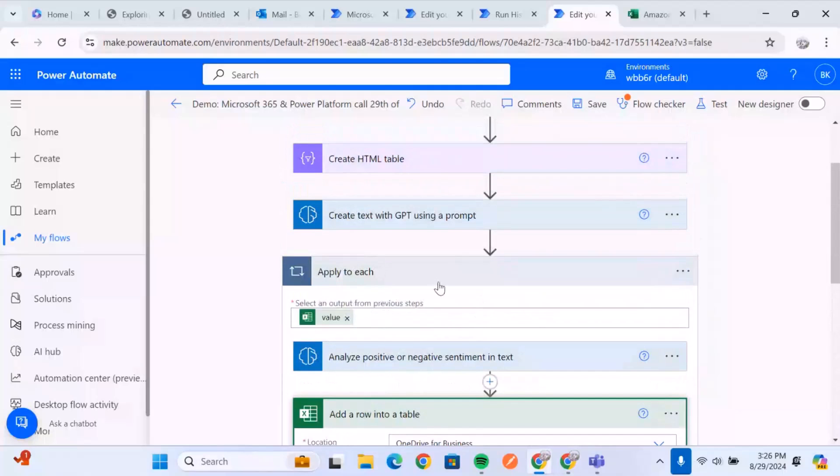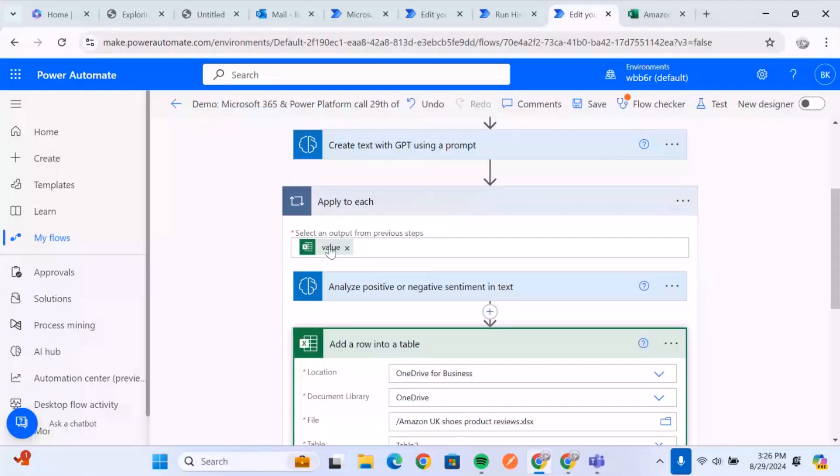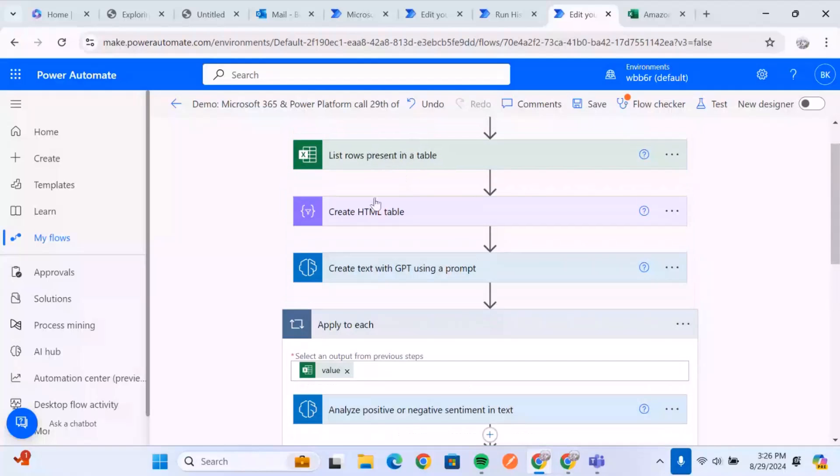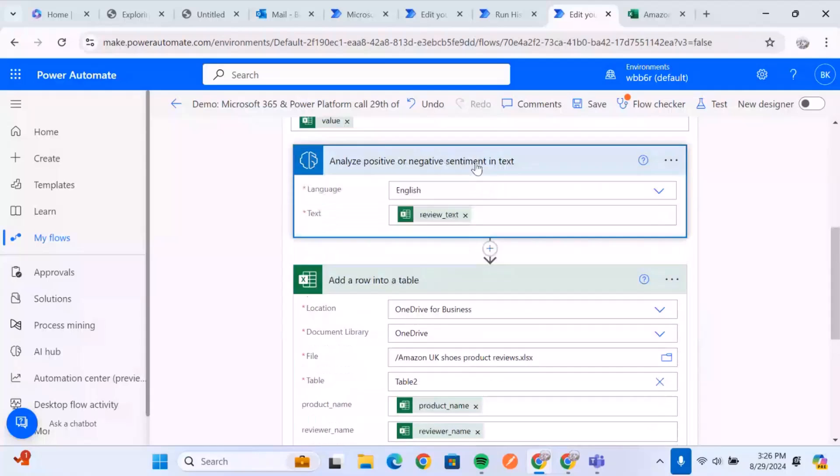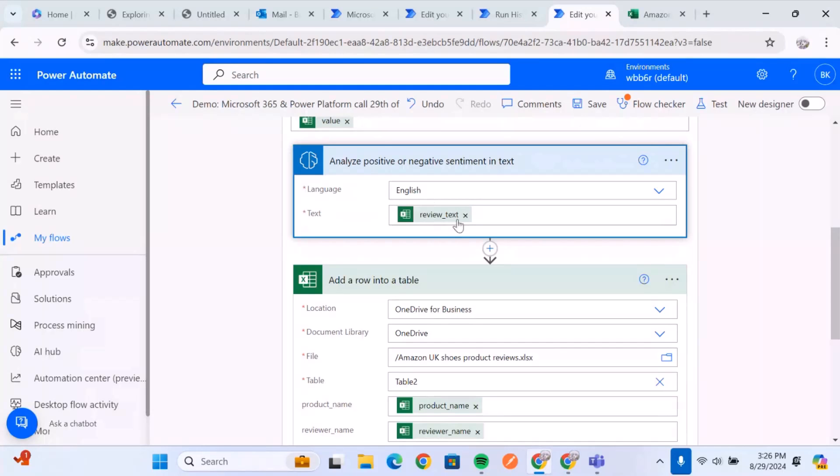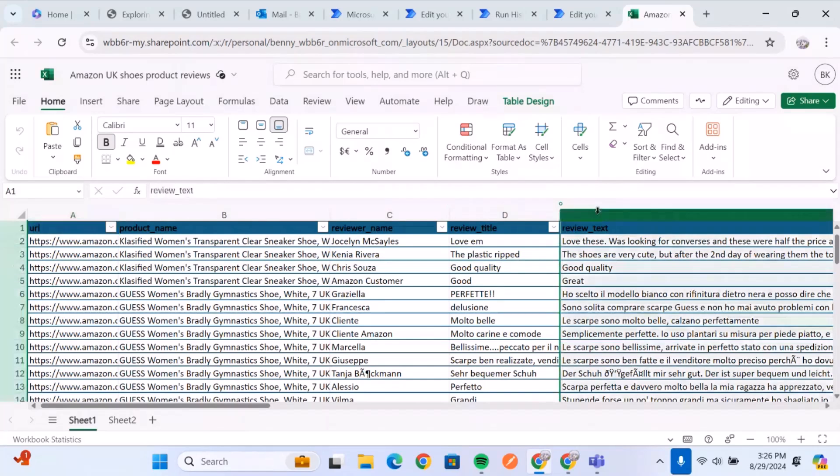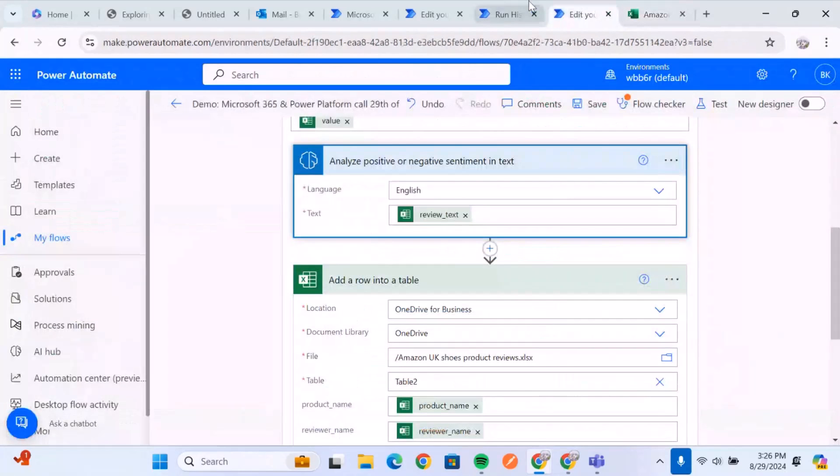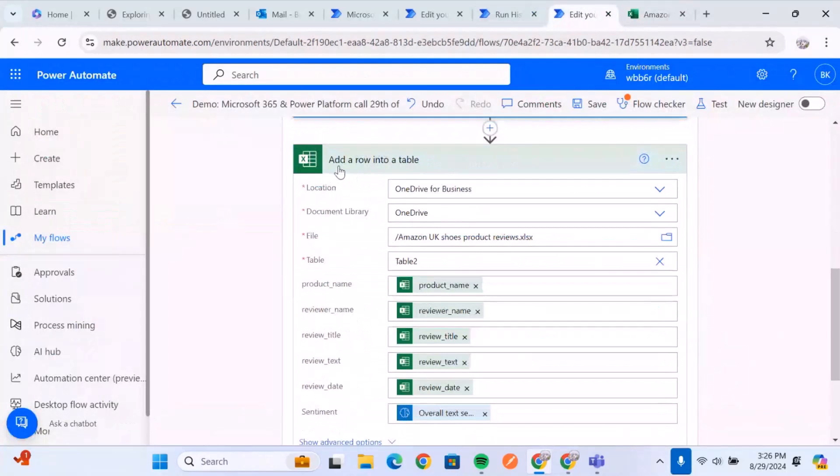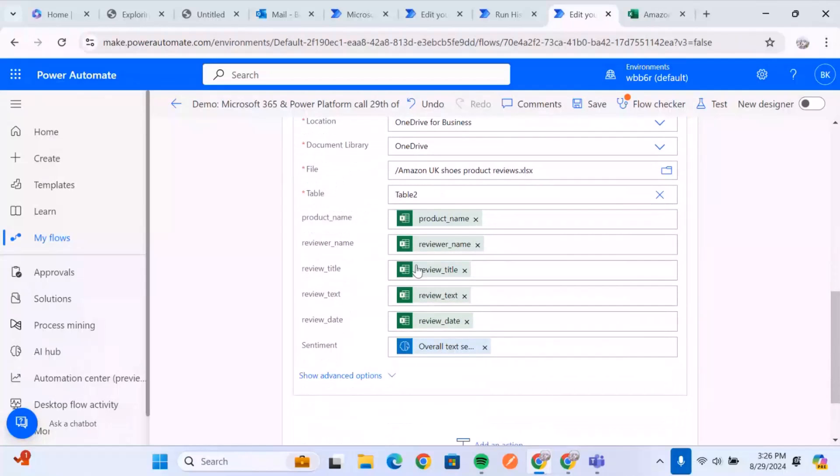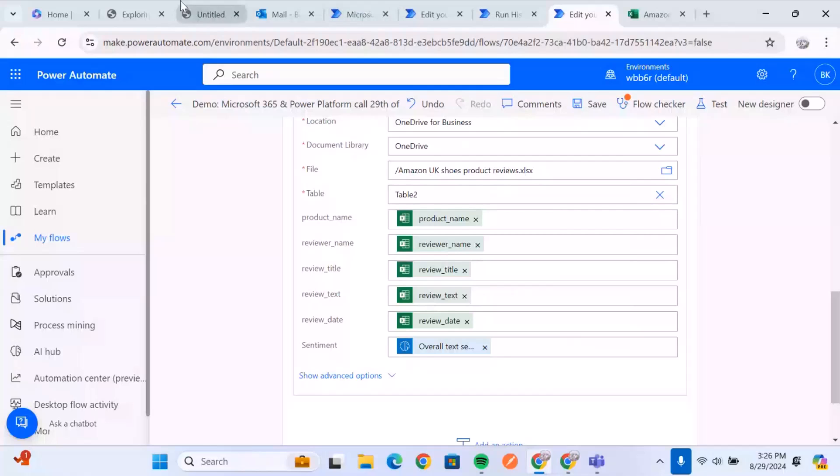So what this does is we're going to use an apply to each because we want it to analyze each of the feedbacks. So we're going to use an apply to each. We get the value of this, of our table. And then we add the, we're going to use the analyze positive or sentiment feedback. I'm going to make it in English. Then give it the review text, which is the column that owns the feedback. And then we add the row to the table. So we're just going to add the row to the table. And it's going to create a new table with all the details of that customer. And then we also get the sentiment as well.